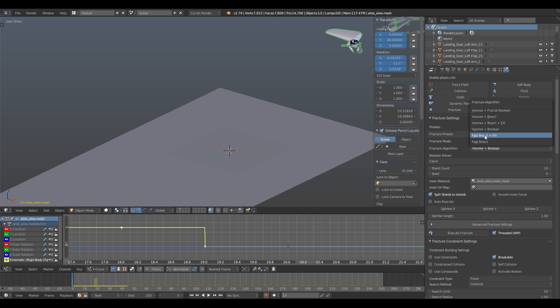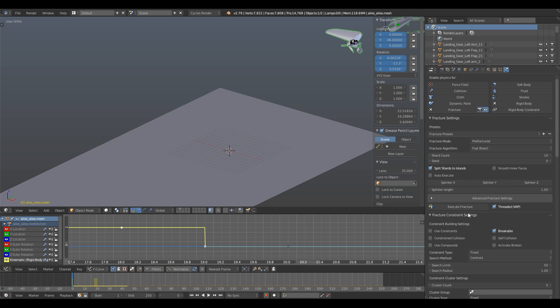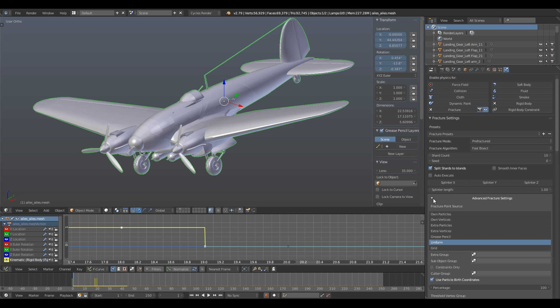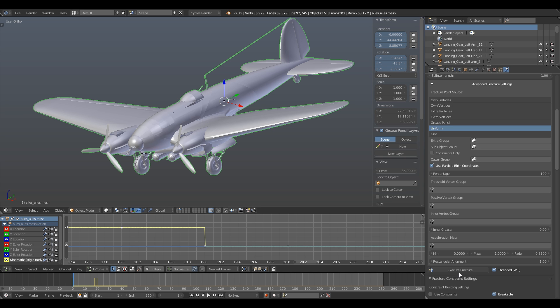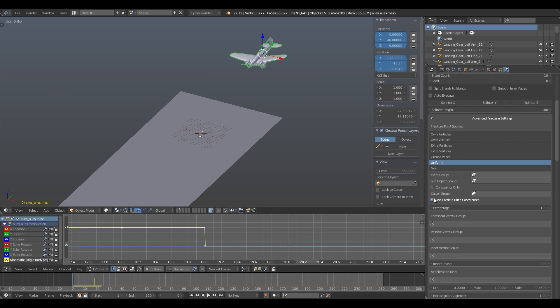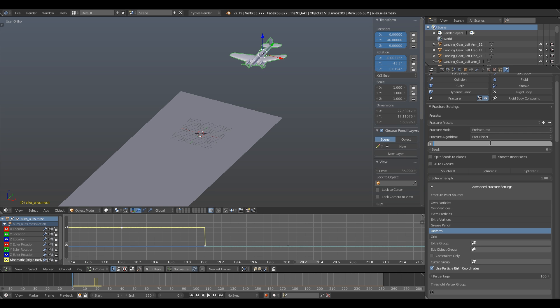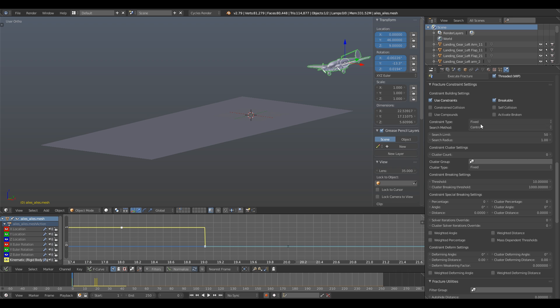Choose Fast Bisect in Fracture Algorithm. I found it a very good ratio between fracturing time and the way the shards look. Don't always go for Voronoi Field Fracture for a vehicle geometry made of bended metal sheets. The Fast Bisect is just cutting the geometry. To keep our model close to realistic structure, you can drop down the Advanced Fracture Settings menu and increase the value of rectangular alignment. What it's going to do is aligning and cutting with more rigid angled grid. Check the threaded box and click Execute Fracture. It can take a moment depending on your PC specs. Set the shards count to 256. Now the fracturing process is done.